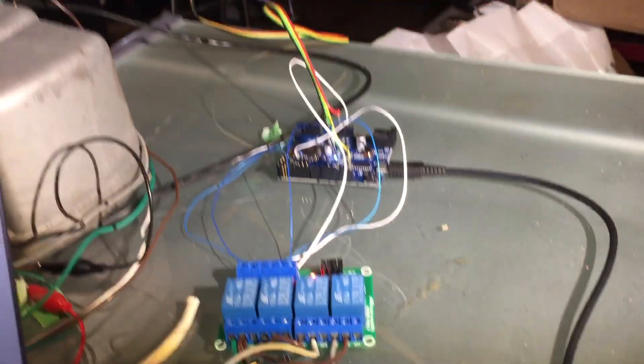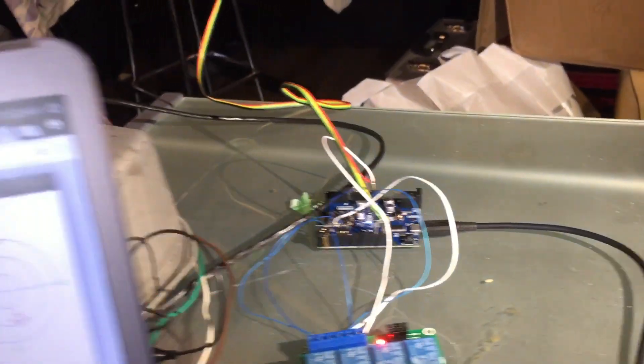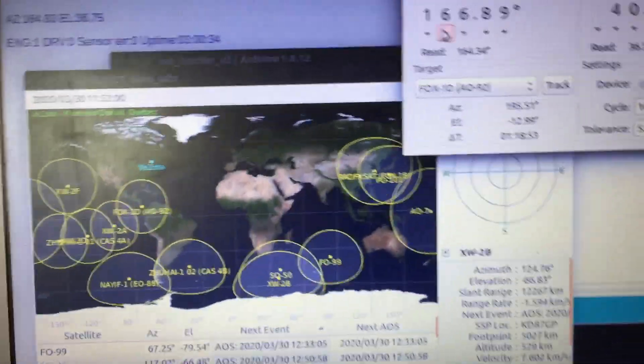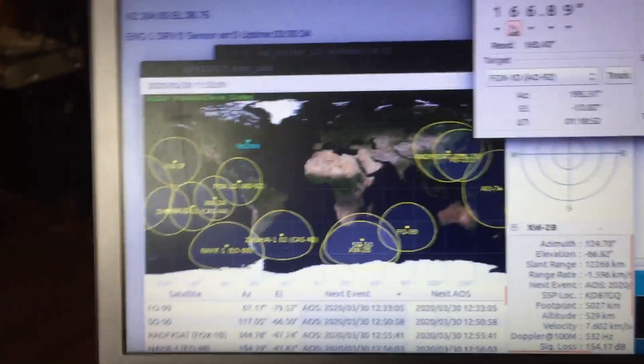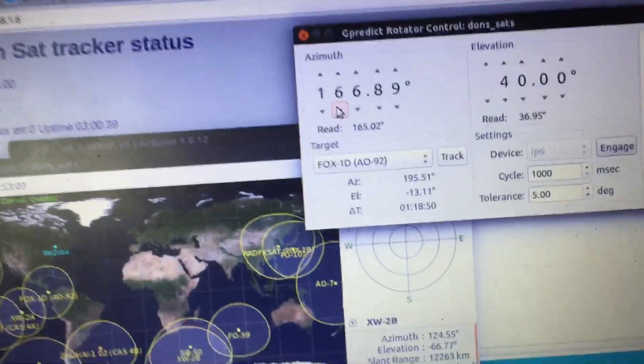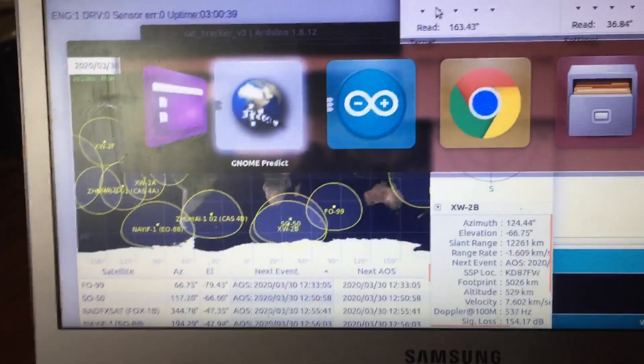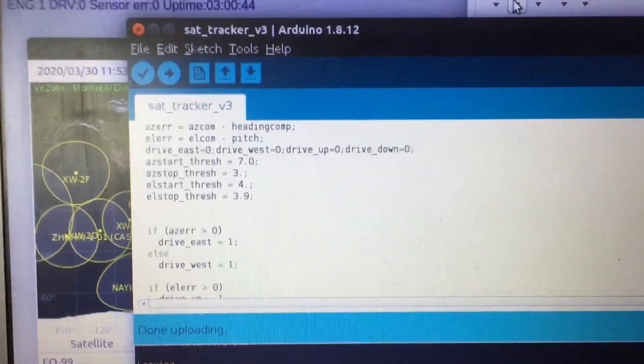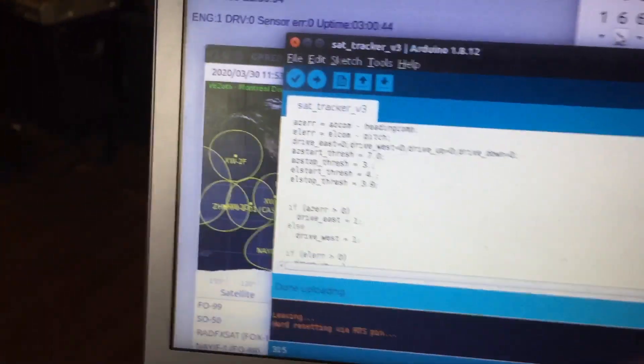There's the Arduino program. Yes, this is the sat tracker.